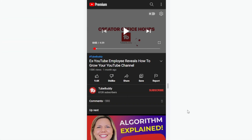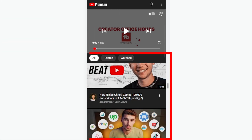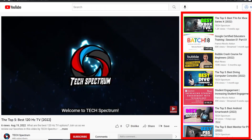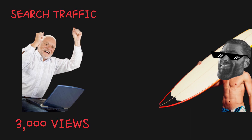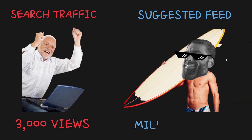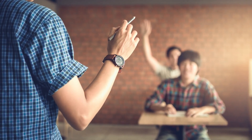Suggested videos are the videos right underneath the video you're watching on a mobile device, or the section to the right of the video on a desktop. So instead of focusing on traffic from searches and getting a few thousand views, if you focus on getting your video into the suggested feed, your video could get millions of views. So how do you get your videos into the suggested video feed?